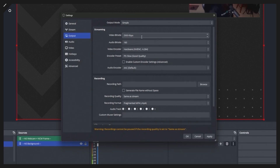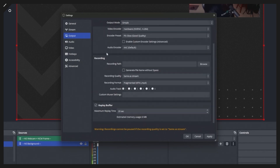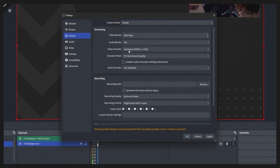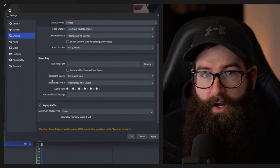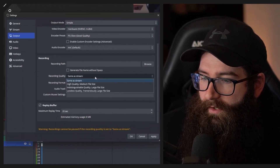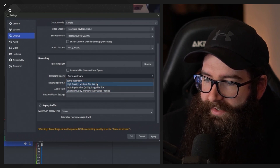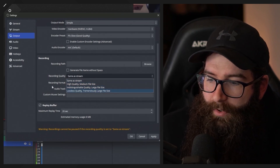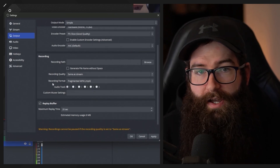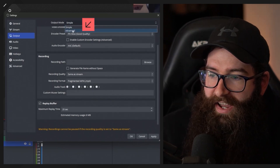A lot of people think 'that's my streaming bit rate, I'll just leave it' and they do recordings in this simple mode, but they're actually still recording at that lower bit rate for their videos and higher productions. That's because by default it's set to 'Same as Stream' — so it copies those streaming settings. This is useful if you just want to test your stream output offline, but it's not good for higher-end production. To avoid this mistake, go to the top and change it to Advanced.